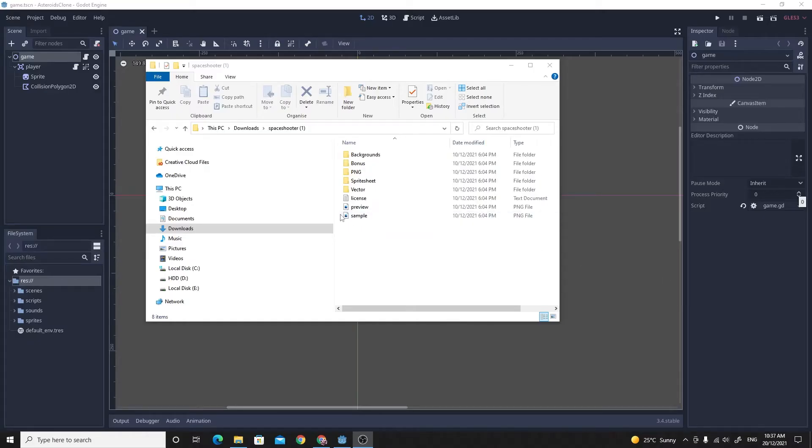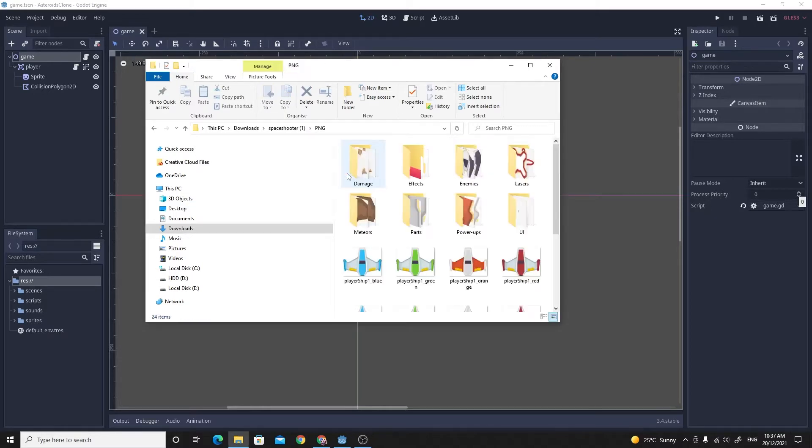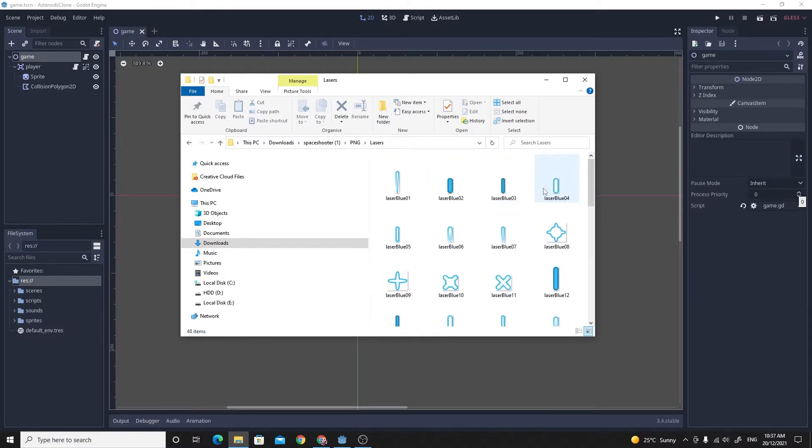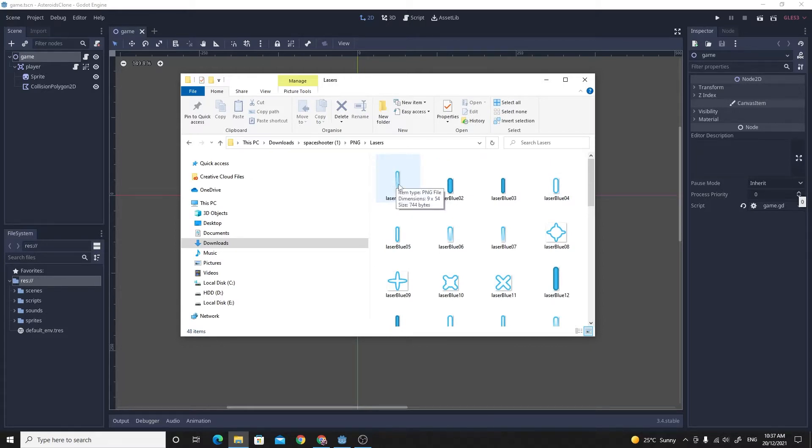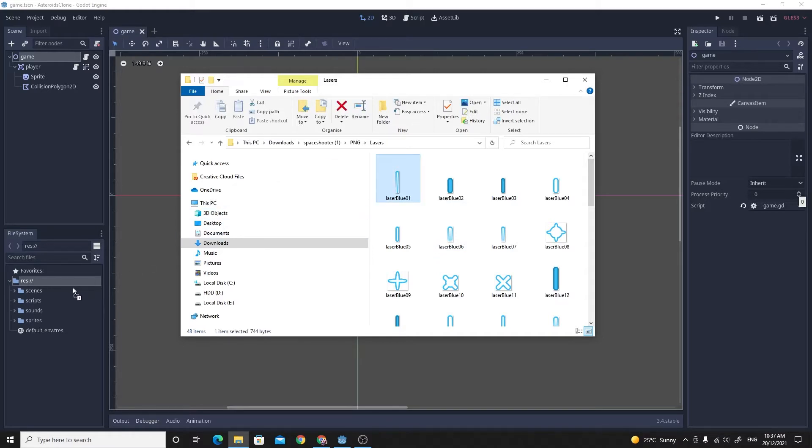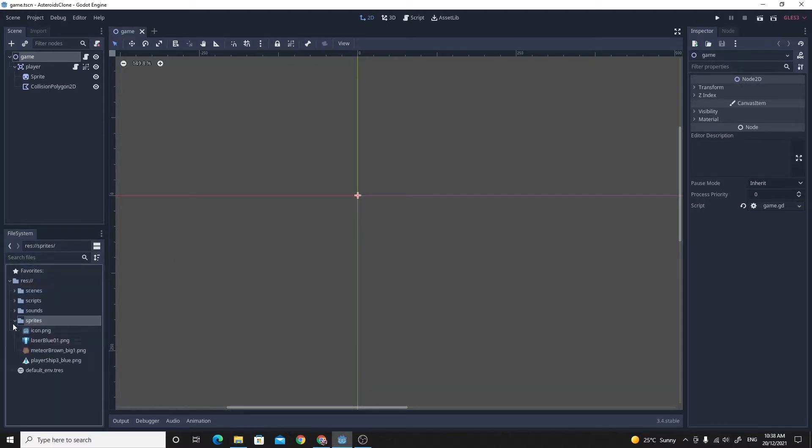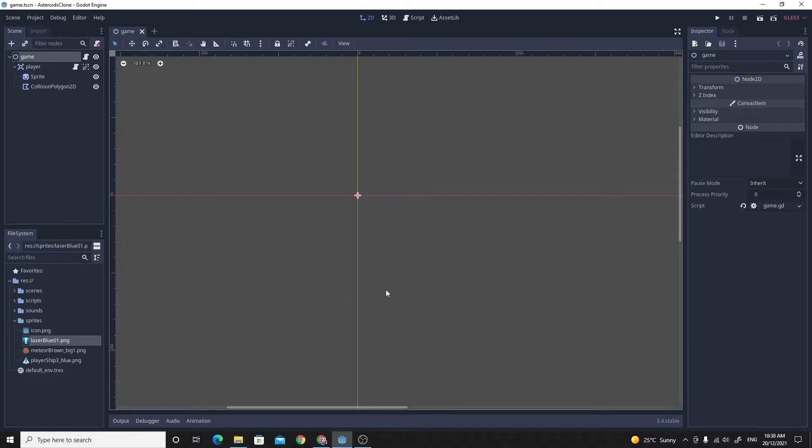One thing I managed to forget is we need the actual sprite for the bullet. If we go into the space shooter that I downloaded from Kenny in part 1, we can go into this lasers folder, in the PNG folder, and I'm just going to take this laser blue 01 and drag that into sprites. We're going to use this one to set up our bullet.